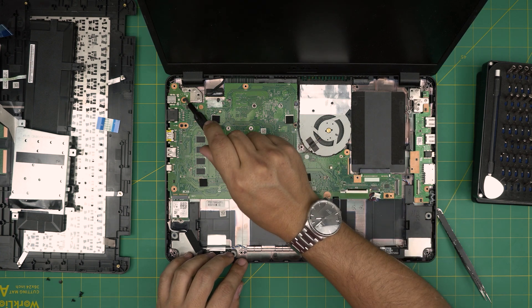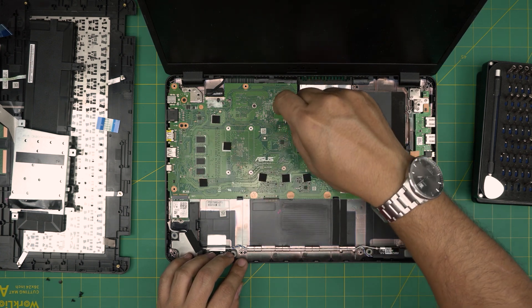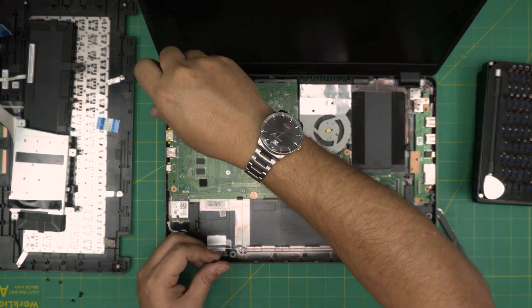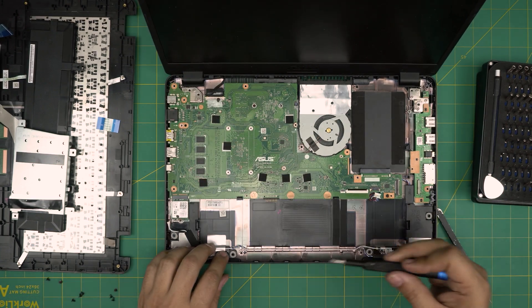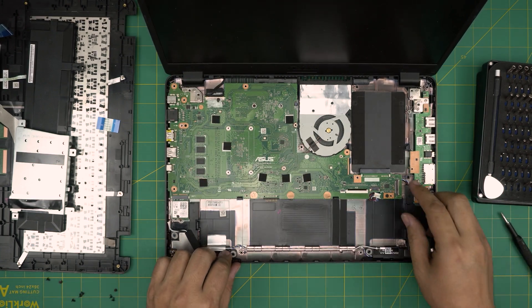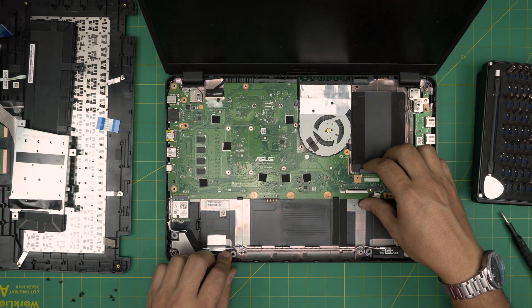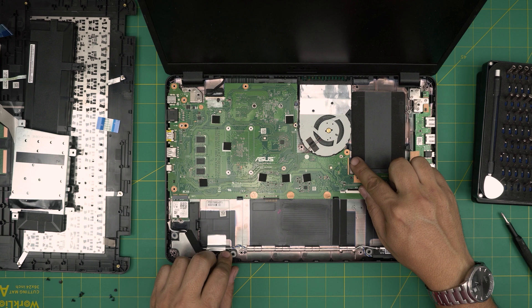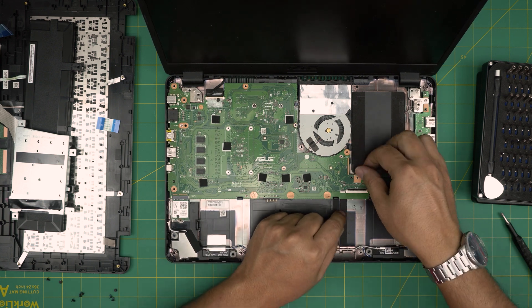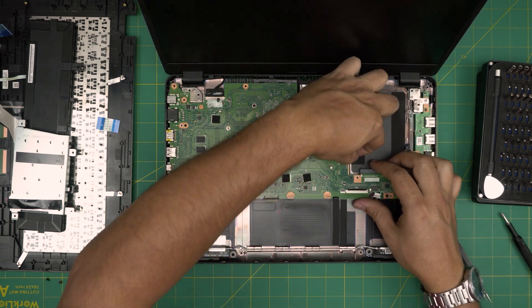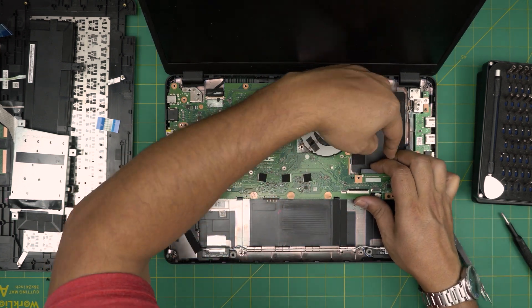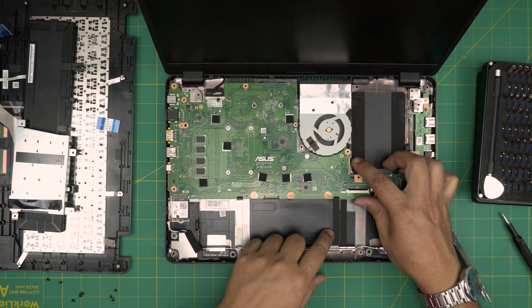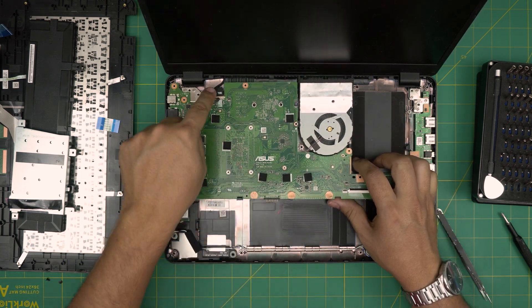Now we need to remove the motherboard. Remove one screw, two, three screws on the motherboard. Once you remove three screws for the motherboard, the motherboard is still kind of stuck because there's a clip right in here. You need to pull this clip with your finger towards this side and then lift up the motherboard.